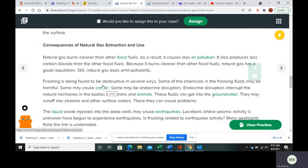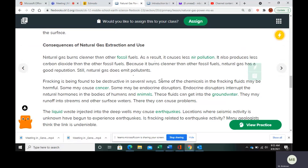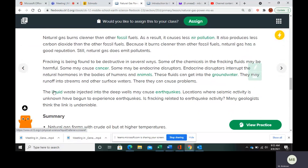Natural gas, as with any other fossil fuel, has its pros and cons. It does burn cleaner than a lot of fossil fuels, but it does emit pollutants. Fracking also has pros and cons — it makes it easier to get natural gas, but some of the chemicals in the fracking fluids can be harmful. Some of the liquid waste can cause earthquakes, and some of the fluids used in fracking can get into groundwater.